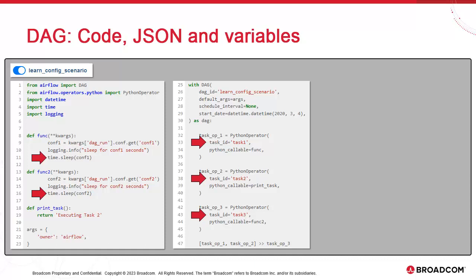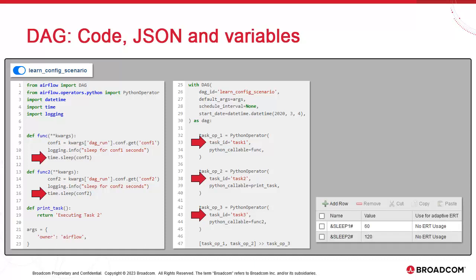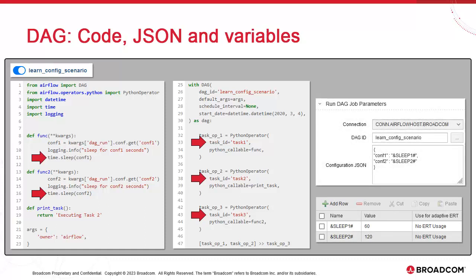We should avoid hardcoding these values anywhere and instead use variables which we can set in the job definition. For this, we use the Configuration JSON field and pass values to Conf1 and Conf2 using Atomic variables. These variables could be used in conjunction with forms and set on the fly at runtime via text boxes or something else. In this case, we'll just set them to 60 and 120 seconds respectively.